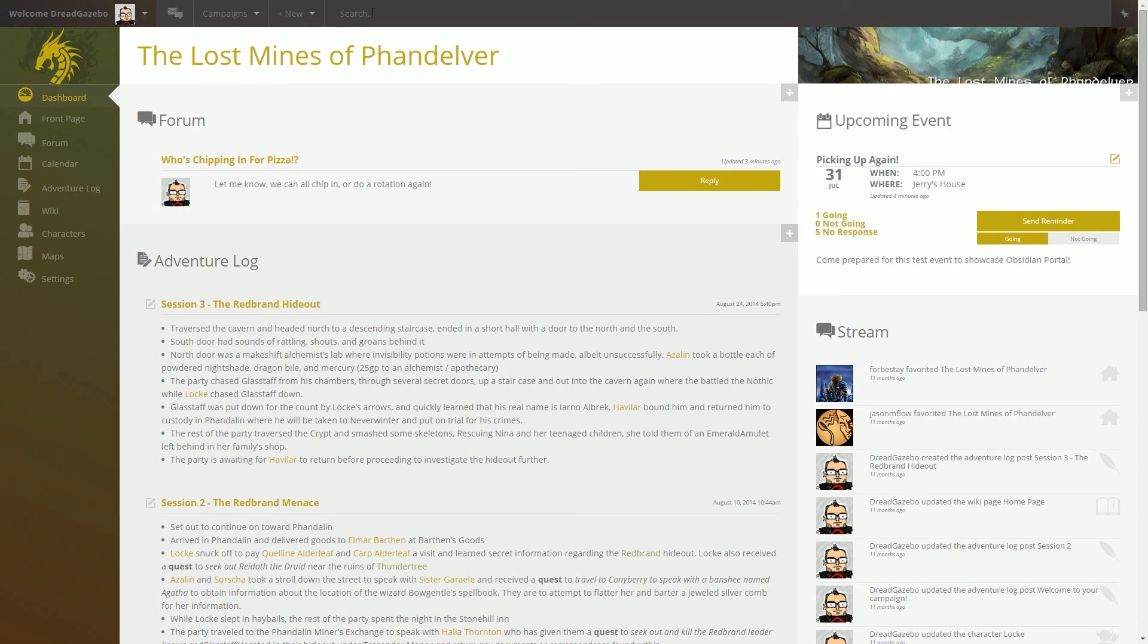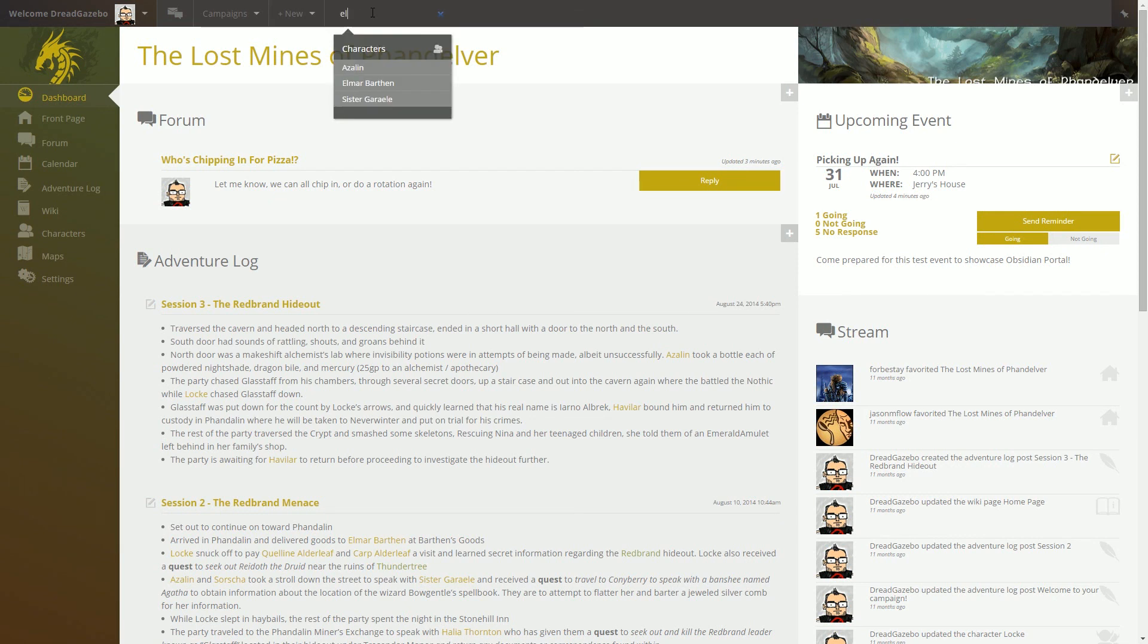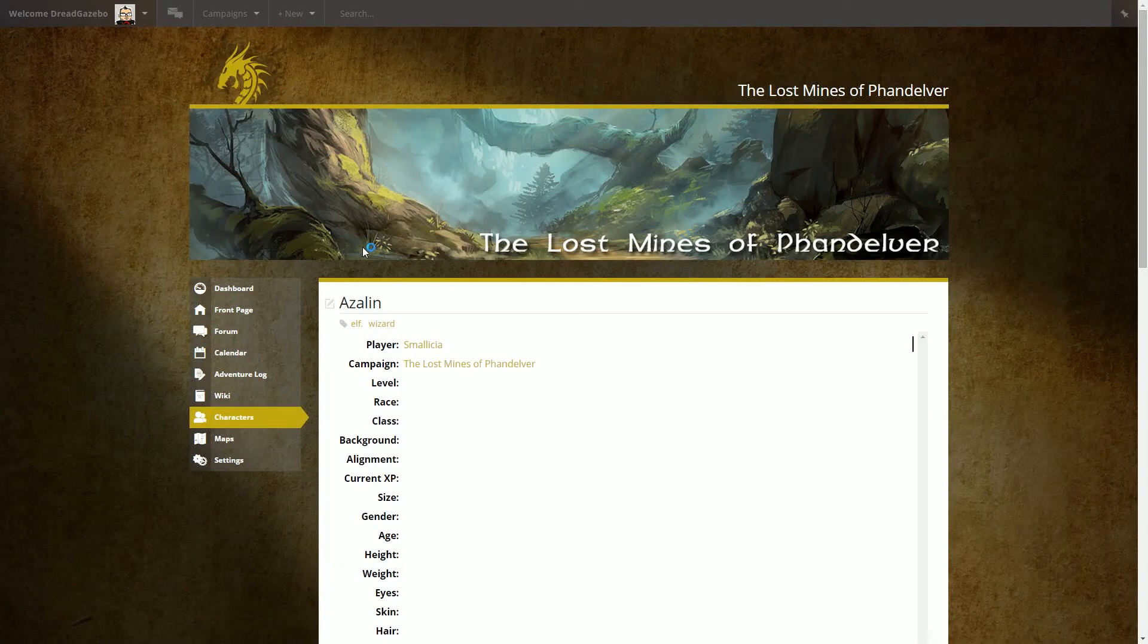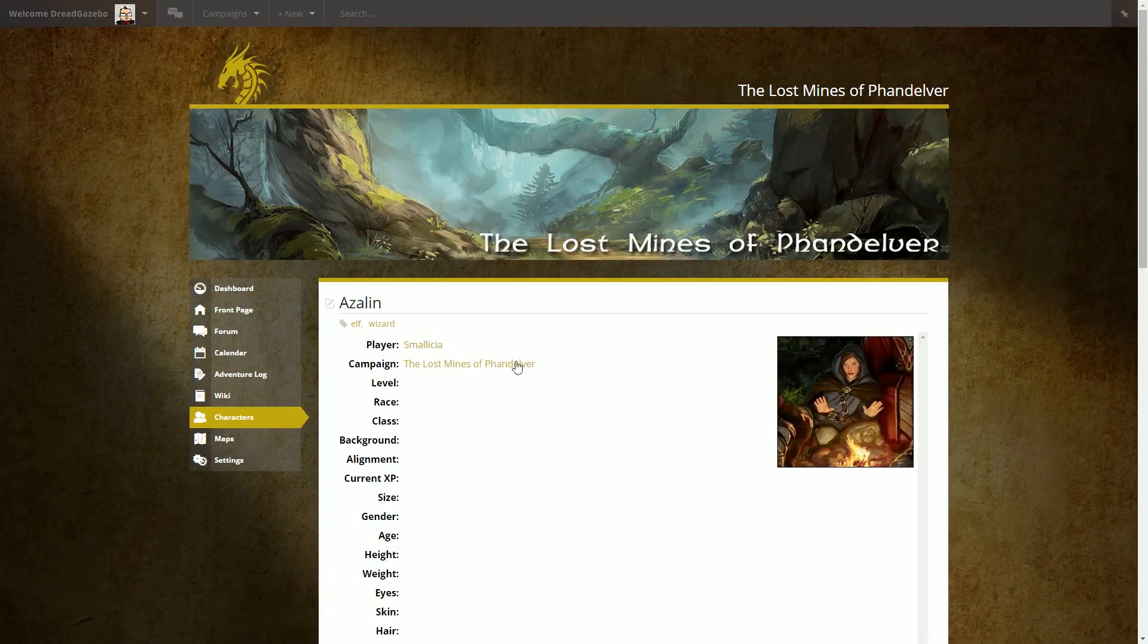The search bar is a really cool feature where you can search character names, tags, anything that you've labeled in your campaign. For example, let's type in elf and we can see that across all my campaigns, I have two characters that are elves and have the elf tags.